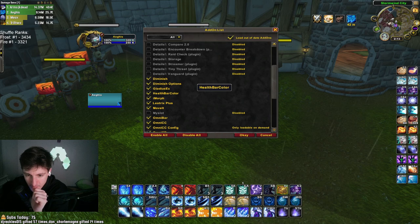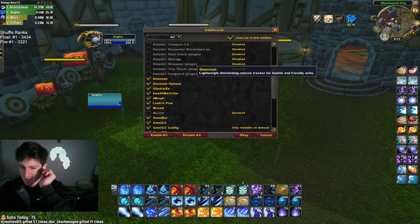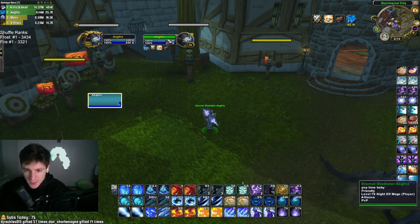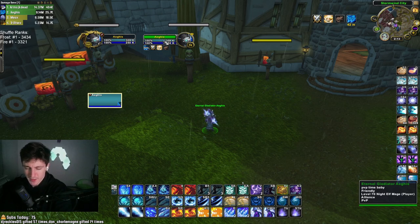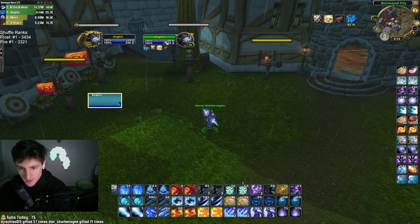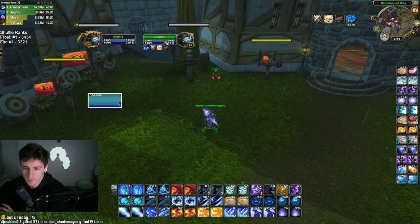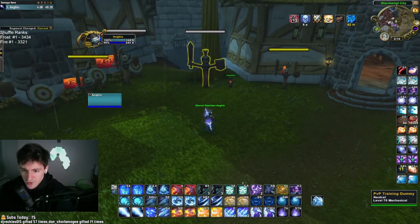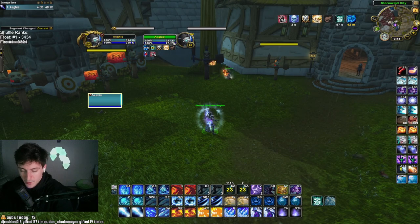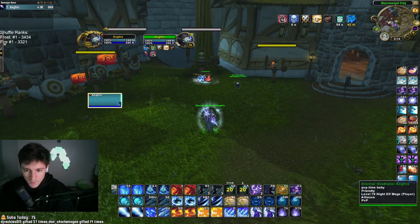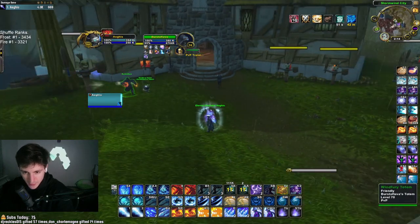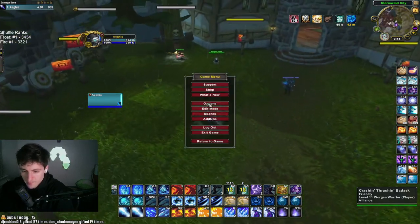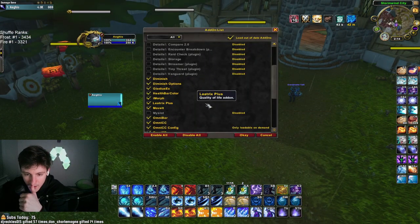The next add-on is Health Bar Color — really just a cosmetic add-on. By default, health bars are green, but in arena when you're targeting three different people, you want to know who you're targeting. You can eliminate confusion by having their health bar be the right class color. For example, blue for mage, darker blue for shaman, brown for warrior. It's a pretty nice add-on.